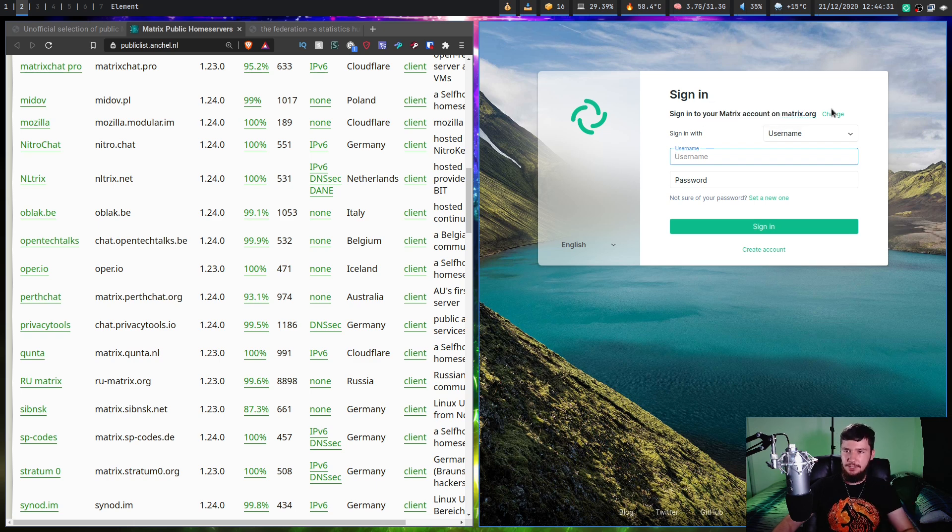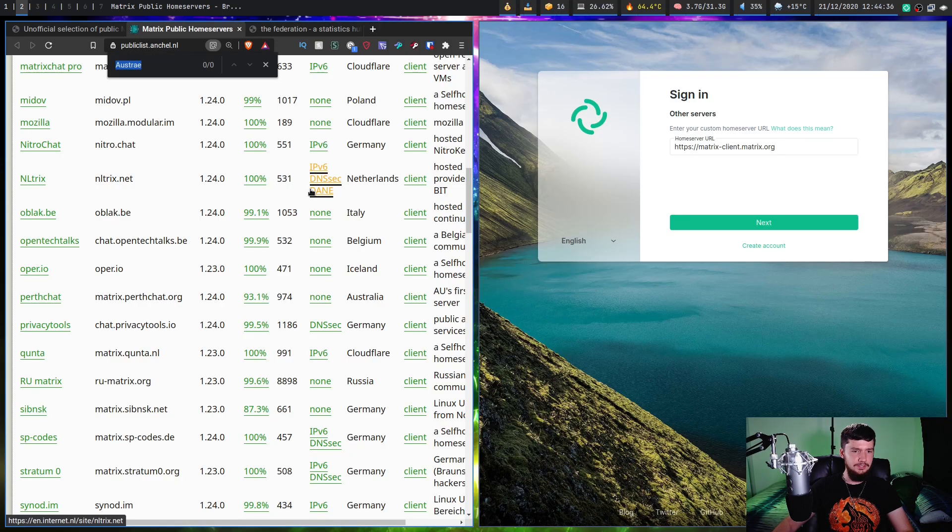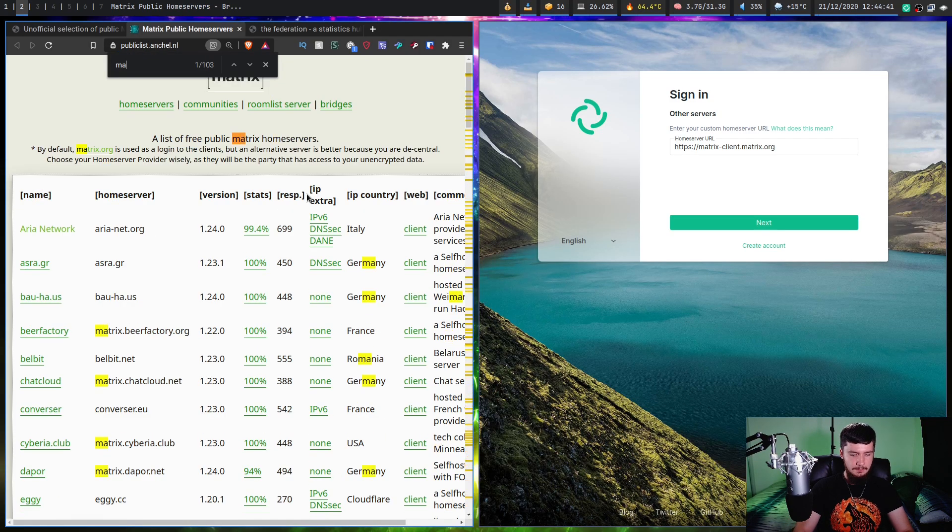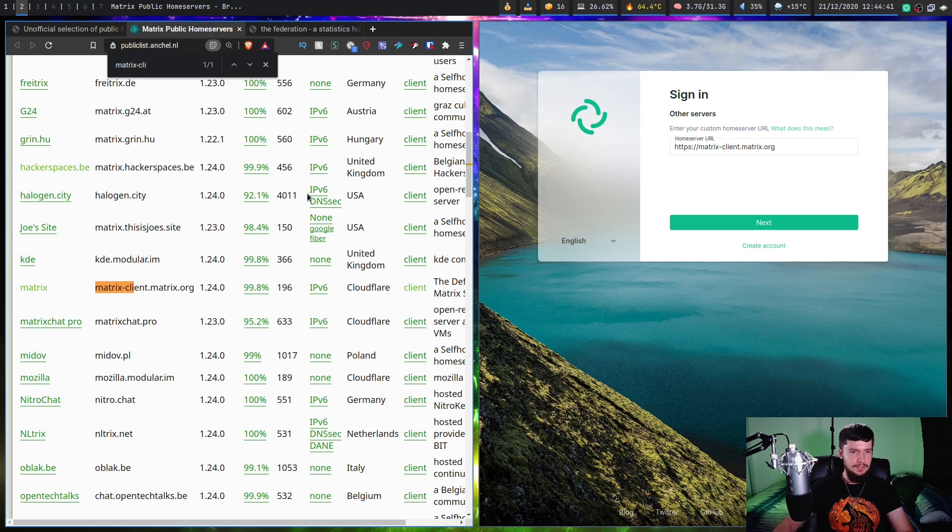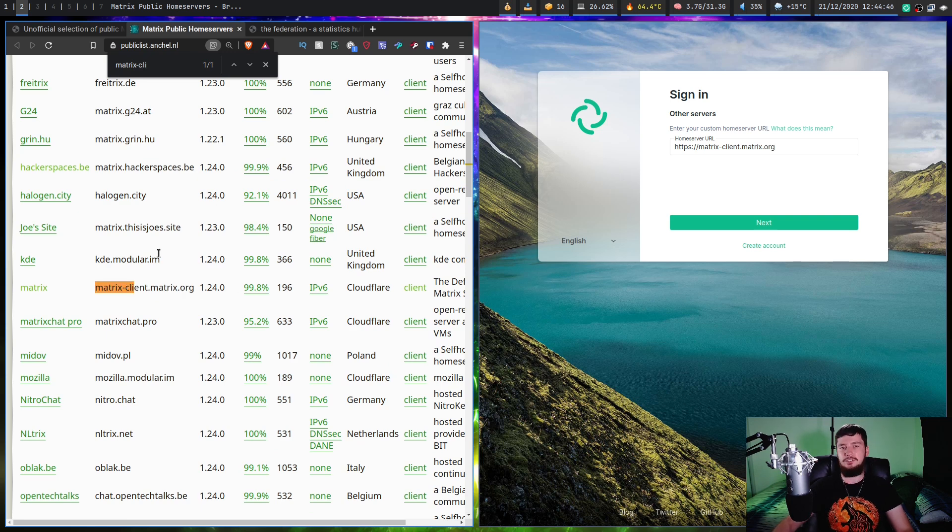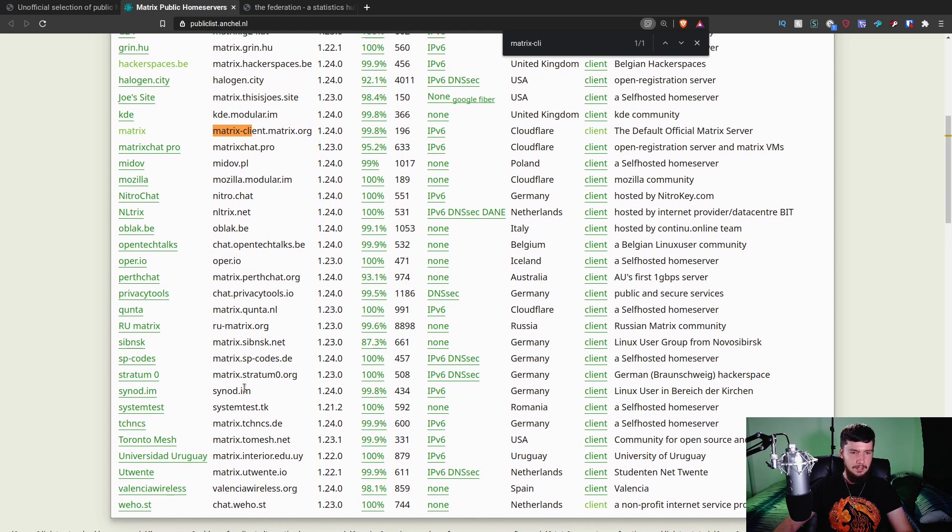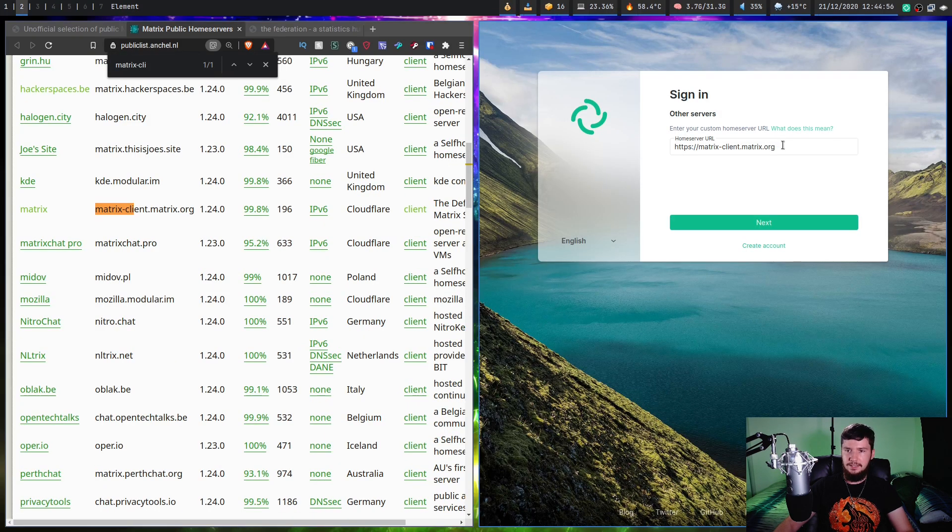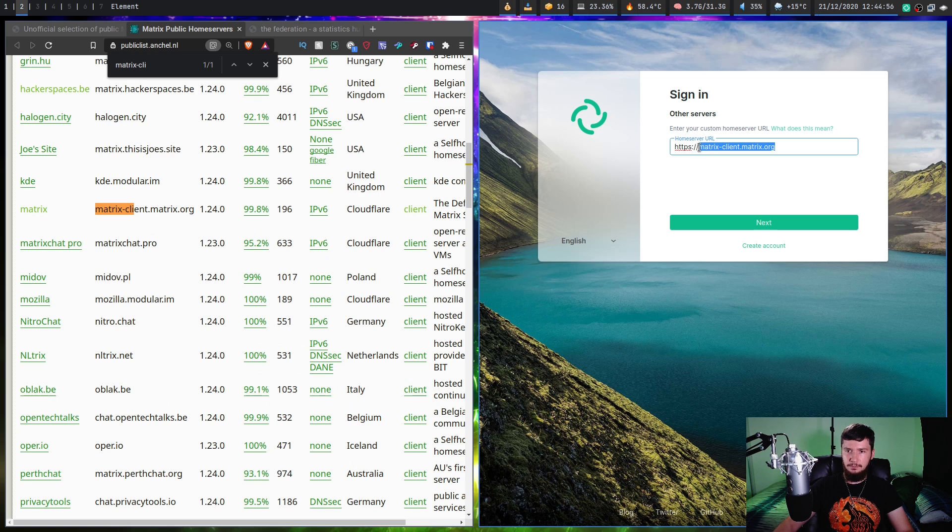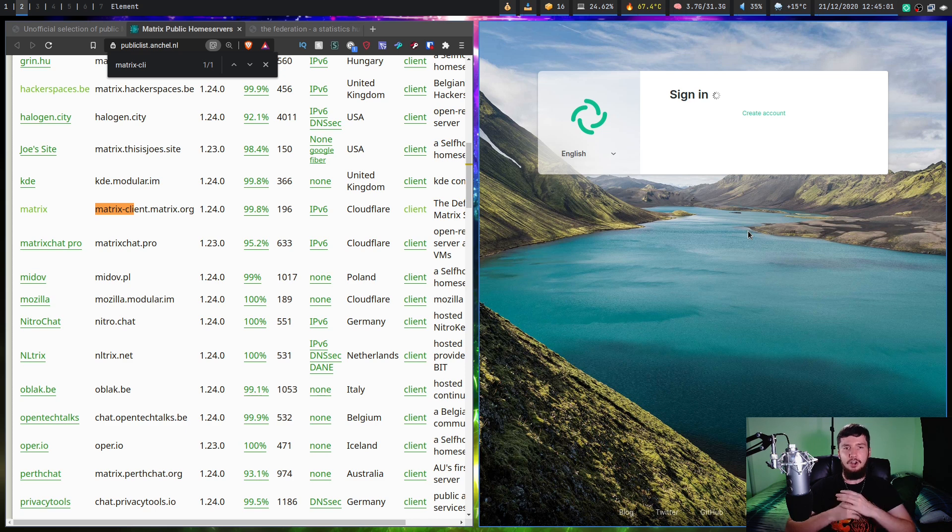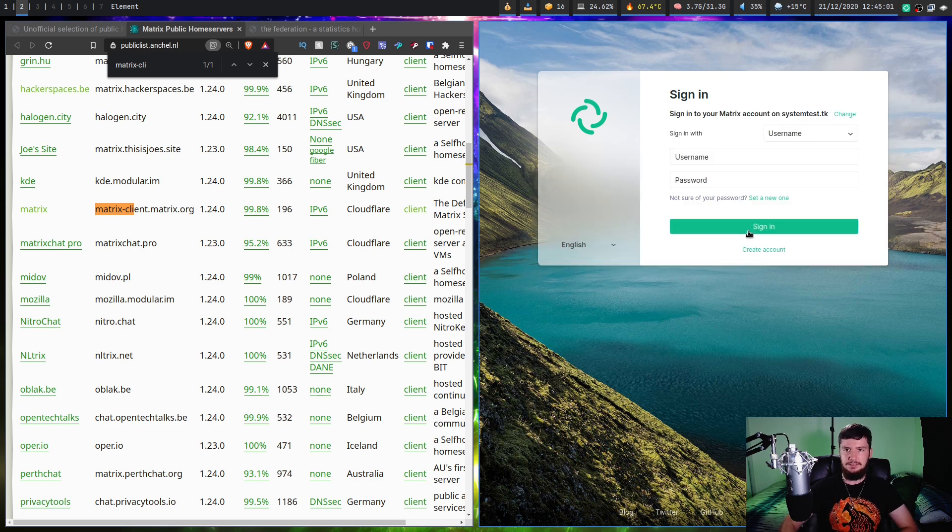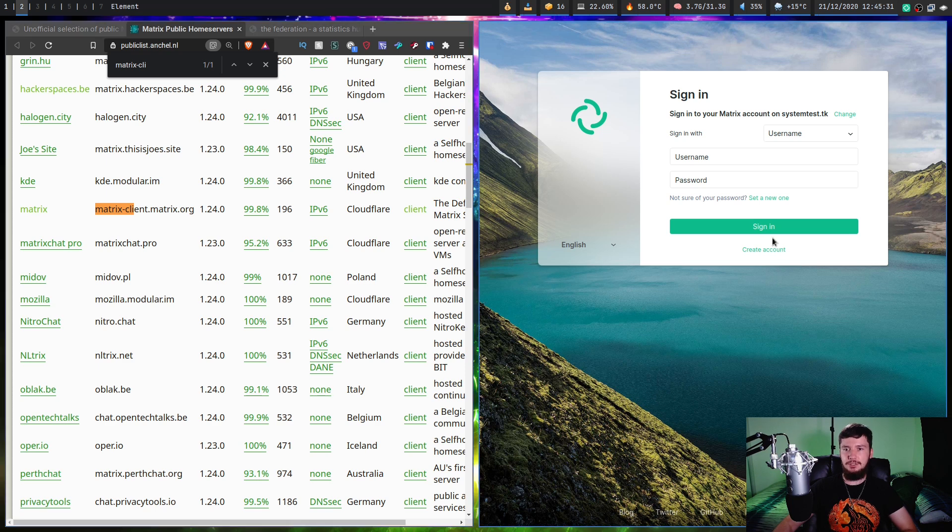If you're using something different though, click on the change button here, and then it will say what is the home server URL. If we go look at matrix-client, the main Matrix instance, that is the URL for it right there. If you want to use something different, basically just take the URL from this column. What you would do is take that, put it in here, click next, and it should prompt you to actually make an account on that instance. If you already have an account, then sign into it.